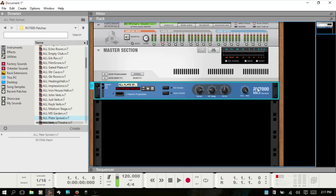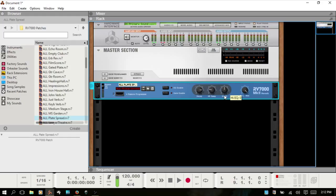The RV7000 has 10 different reverb and echo algorithms. The new version in Reason 8.3 now has a zero-latency convolution algorithm, so you can load impulse responses. You can also sample your own impulse responses, which I think is awesome.